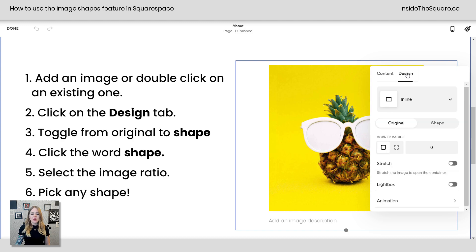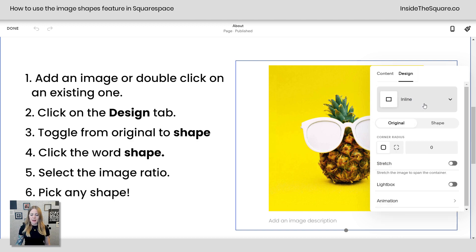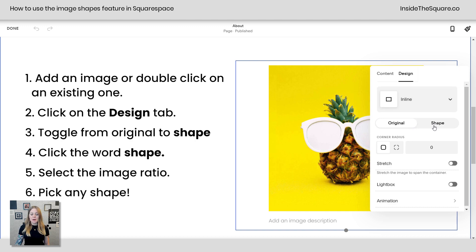Click on design and here you can change the layout—inline, poster, card, collage—doesn't matter which one you go with. We'll stick with inline for this tutorial but directly underneath that we have the option to go from original to shape.